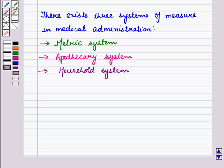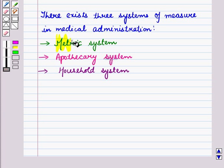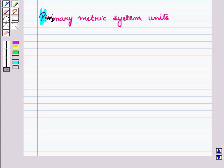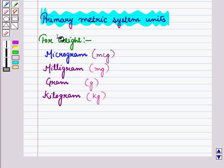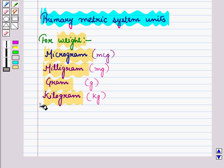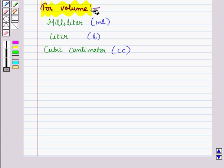Now, we know that there exist three systems of measure in medical administration. First is the metric system, second is the apothecary system, and third is the household system. Now, let us discuss primary metric system units. For weight, we use microgram, milligram, gram, kilogram etc. And for volume, we use milliliter, liter, cubic centimeter etc.